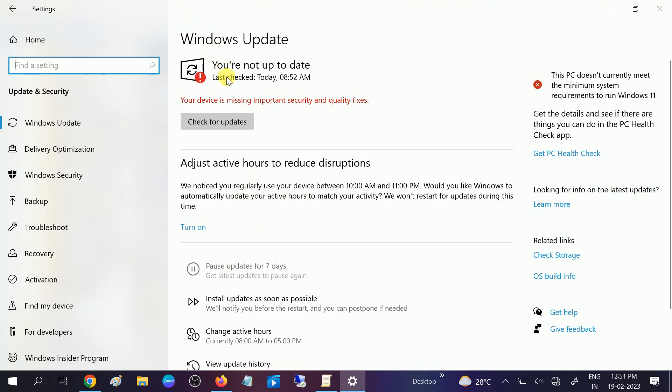You can see the issue has been resolved. You can click on 'Check for update.' I'm not clicking on it, but the issue has been resolved.